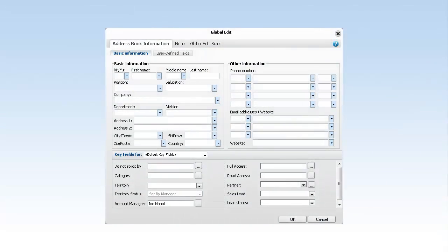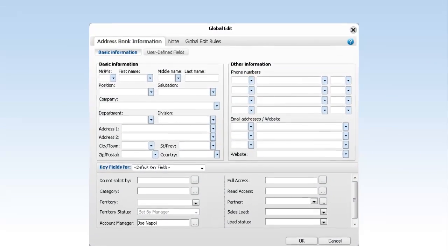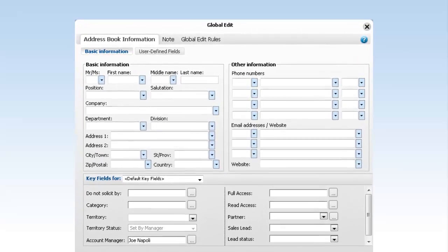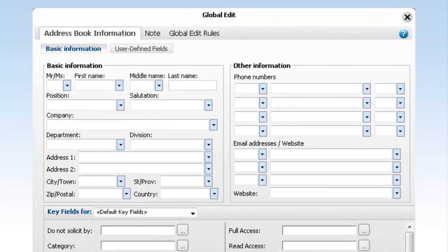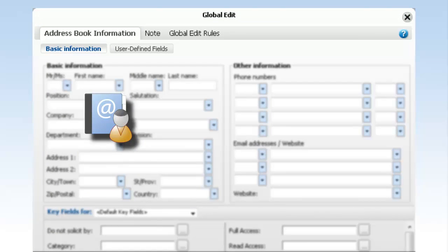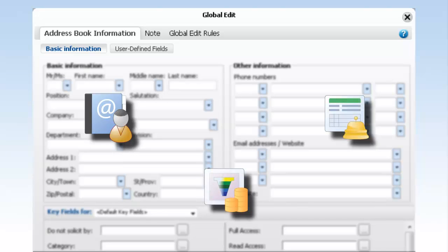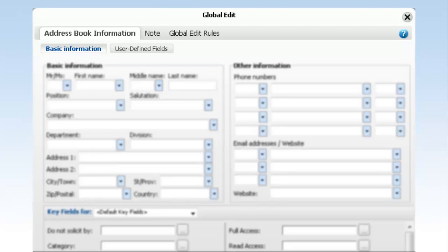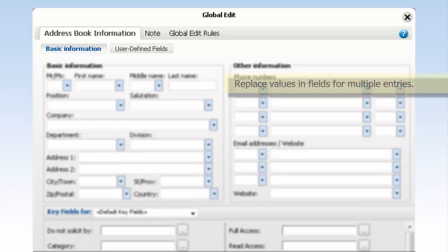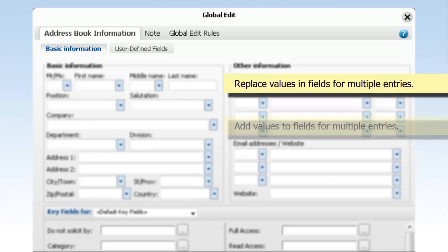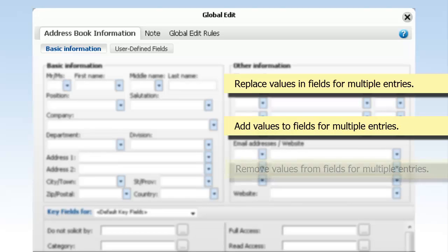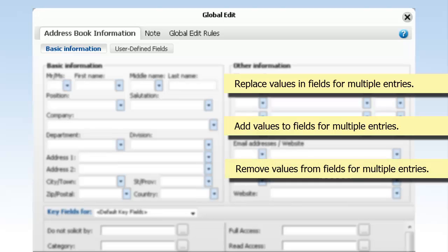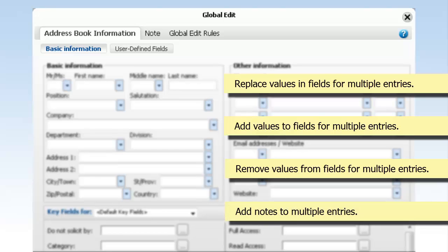Global Edit is a powerful feature that helps users manage entries in Maximizer. With a Global Edit, you specify changes that are applied to multiple entries at the same time. You can perform Global Edits on address book entries, opportunities, and customer service cases. We'll show you how to use Global Edits to replace field values, add specific values without replacing originals, remove all or specific values from fields, and add notes to multiple entries.